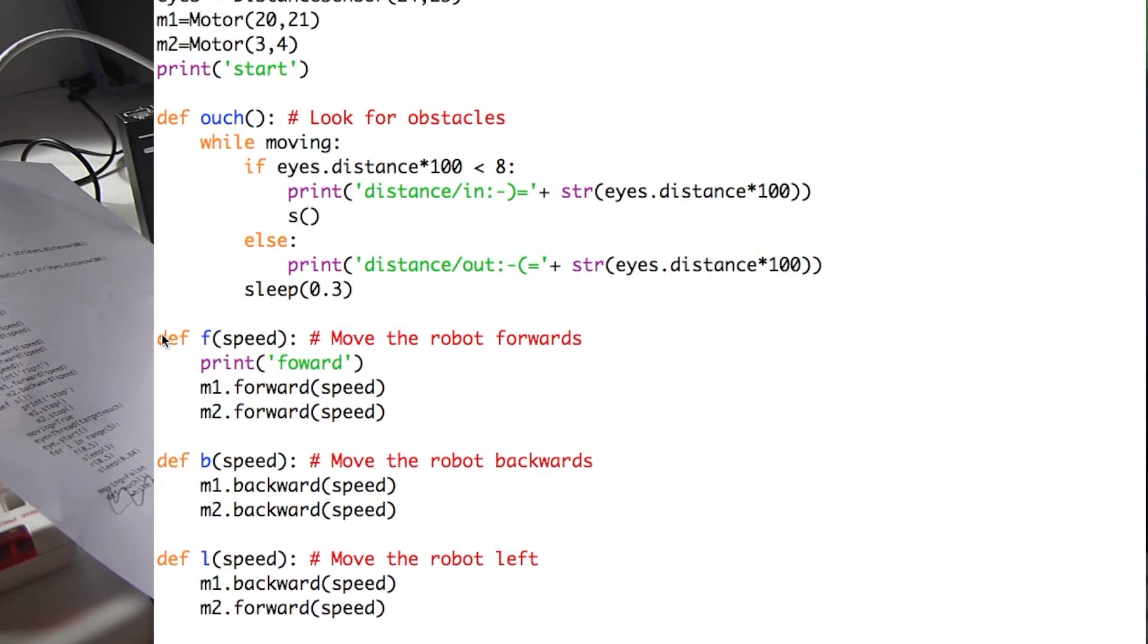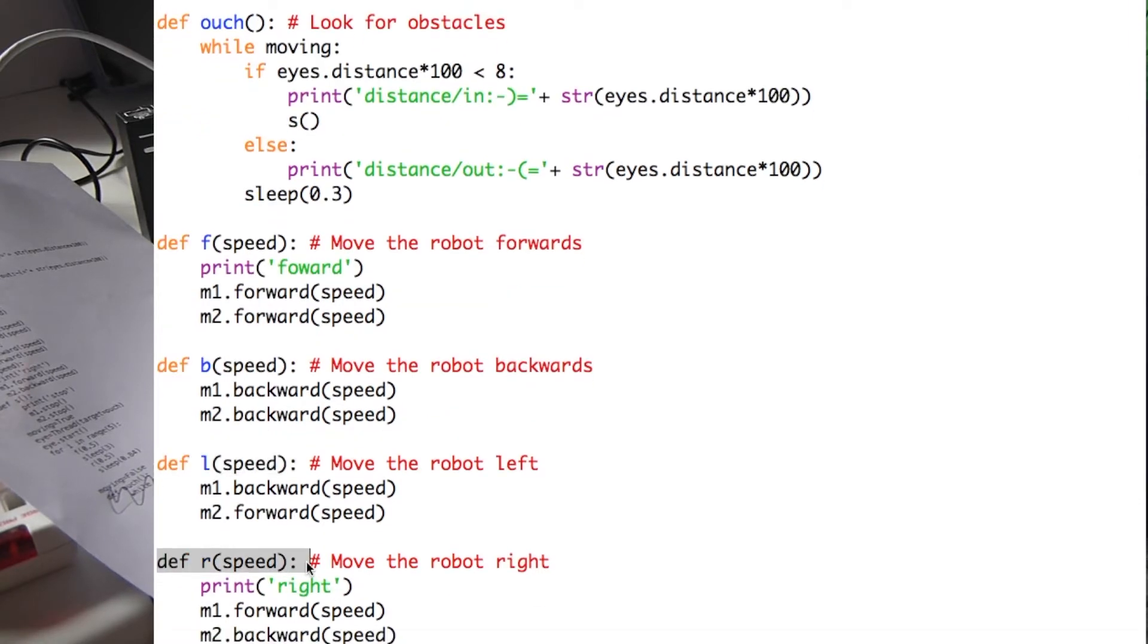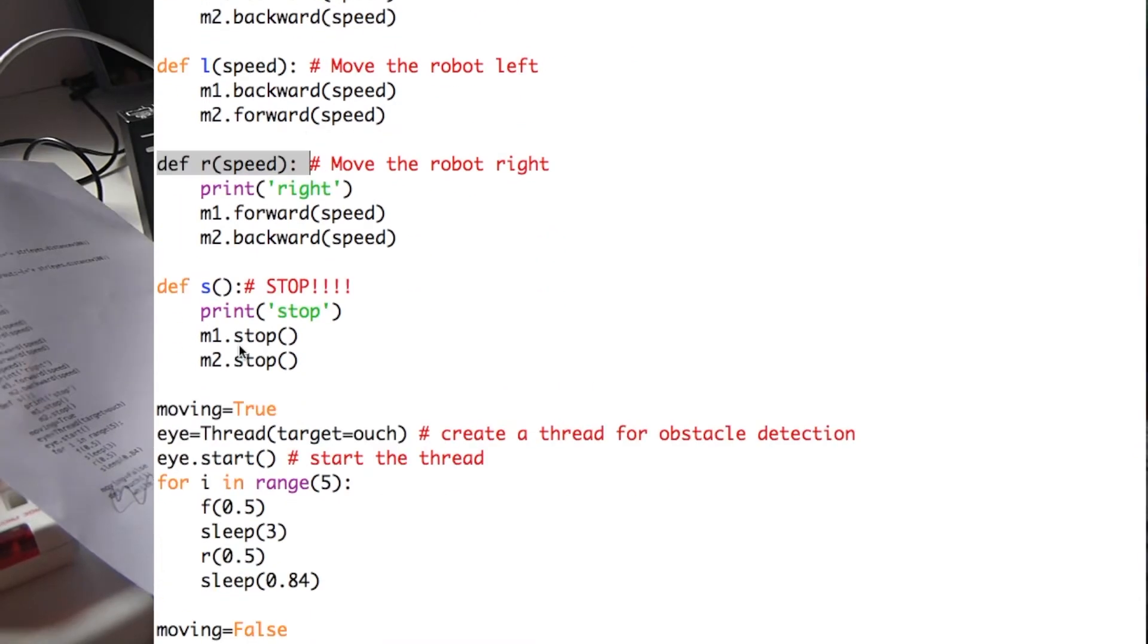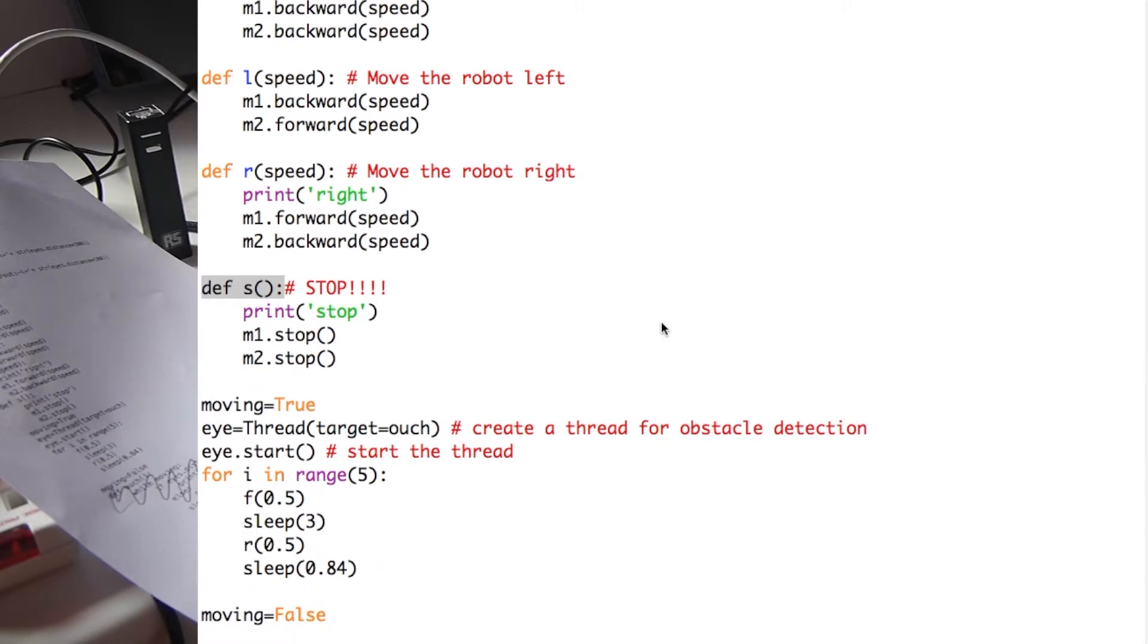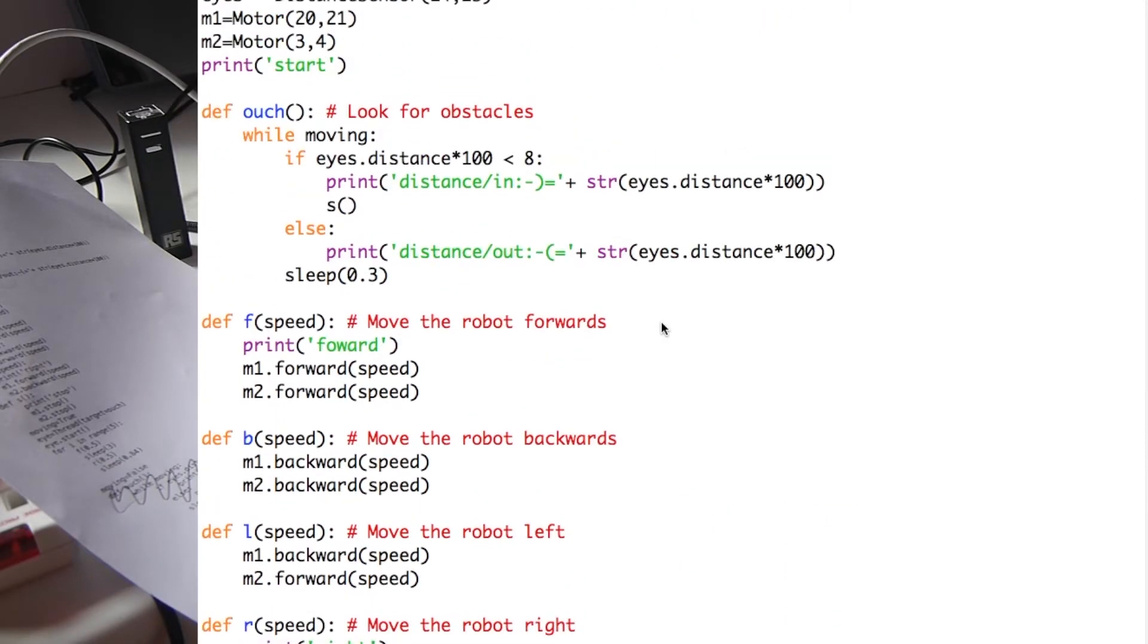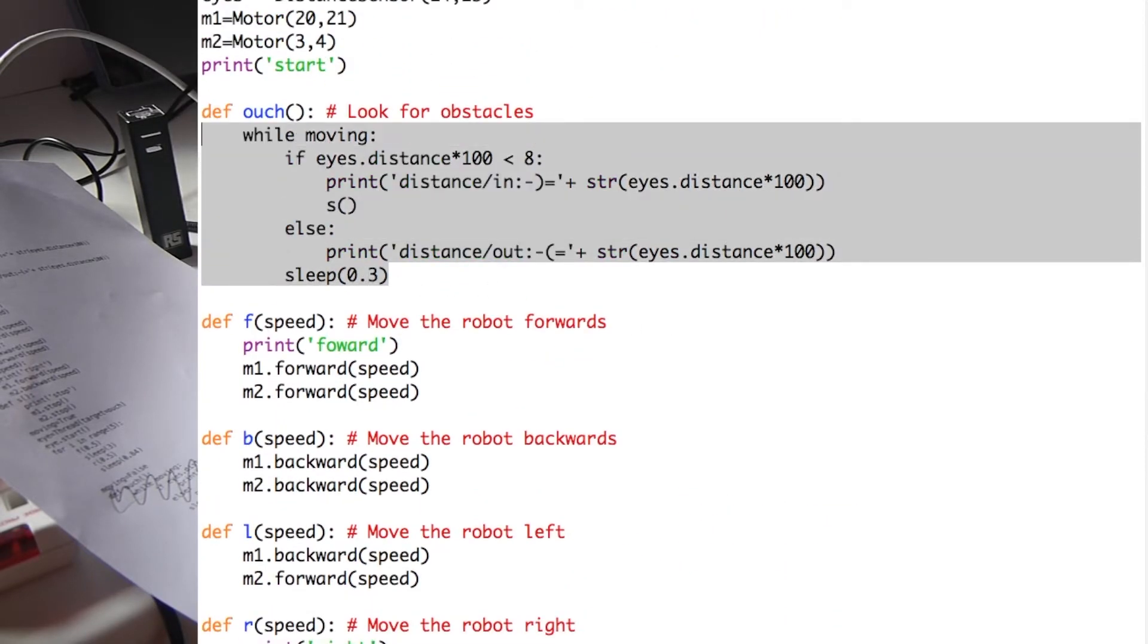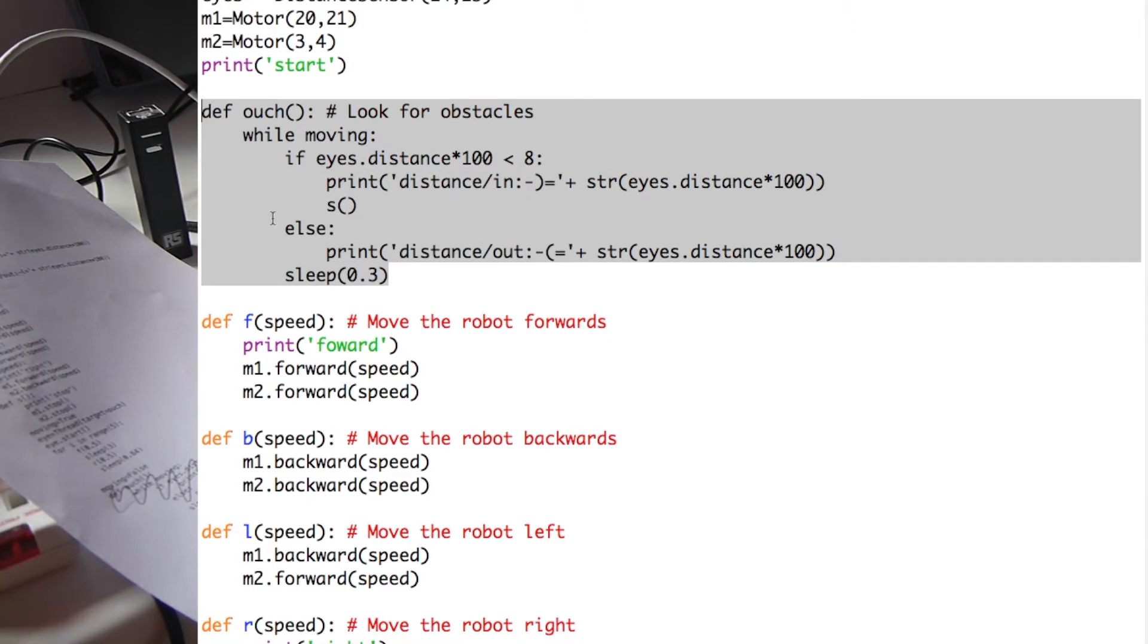A lot of it should look quite familiar to you. We've got the forwards, backwards, left and right functions as well as the stop function. The ultrasonic eyes function should look pretty familiar to you. But this time we've moved it to its own function called out.